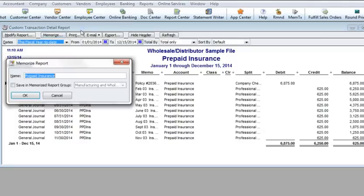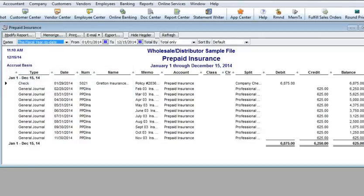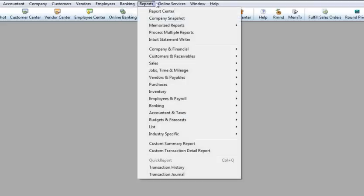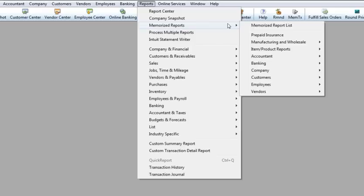I'll memorize the report and close it out. When I go back to the Reports menu, the new Custom Detail Report is listed.